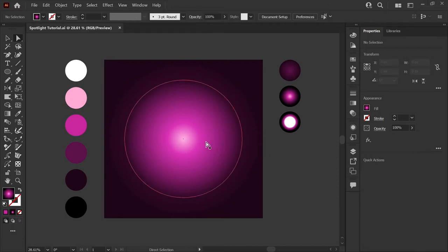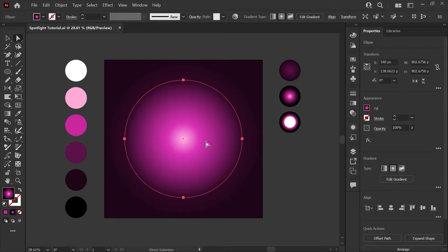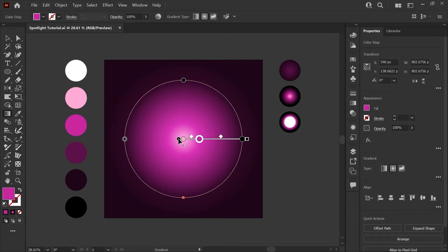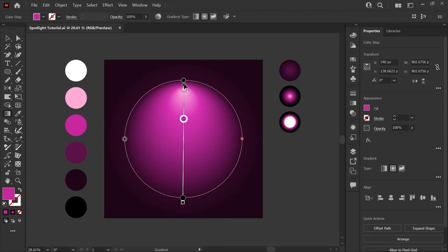We'll make an adjustment to the gradient now by selecting our circle and hitting the G key to bring the gradient annotation tool back up and we're going to grab this center point. If you hover over it you'll see a little x and this is called the origin point. We're going to click and drag until this is just about at the top of our circle.